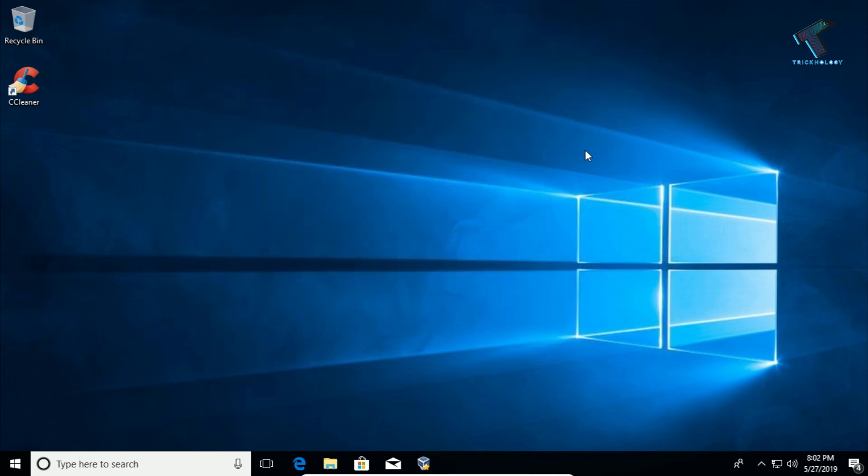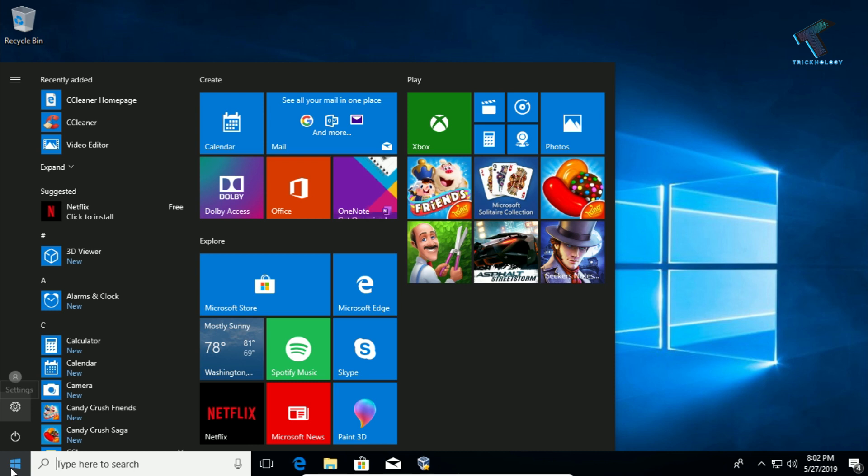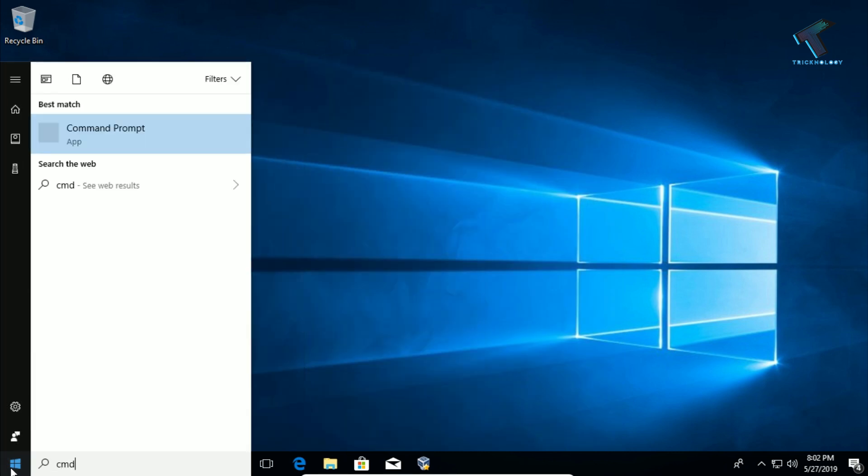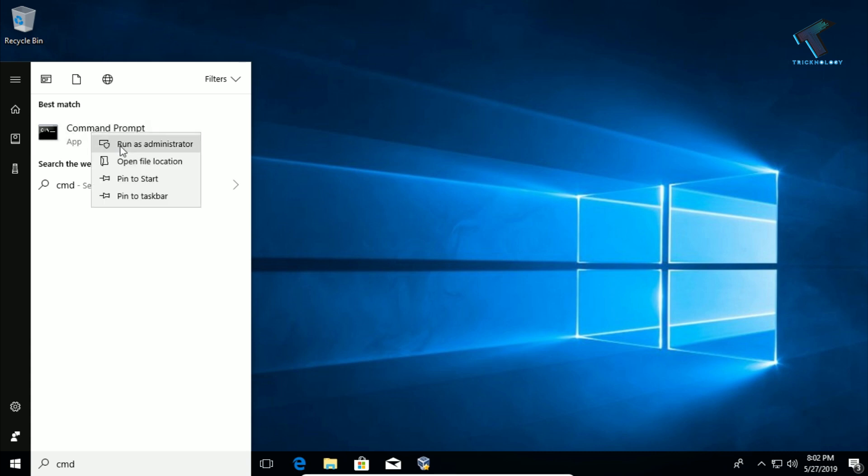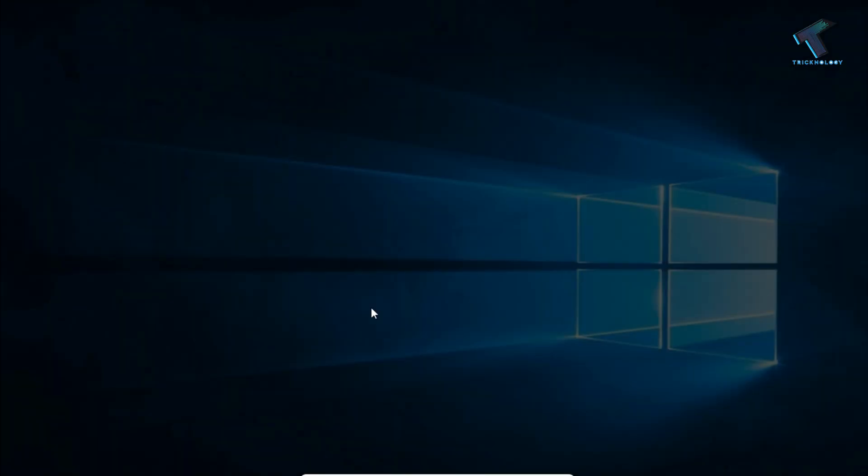Number three is to use SFC scan. For that, you need to go to your Start menu on your Windows 10 computer and type 'cmd.' Now right-click on Command Prompt and click on 'Run as administrator.' Then click 'Yes.'